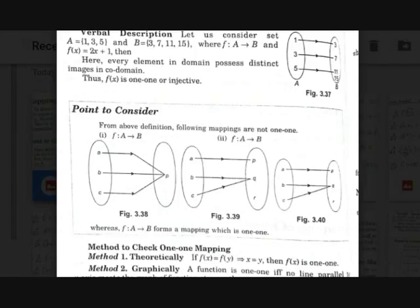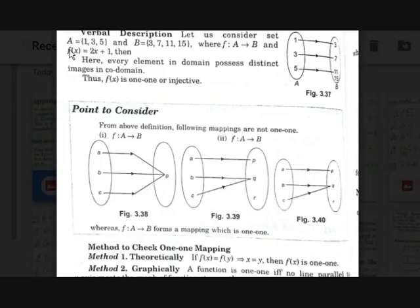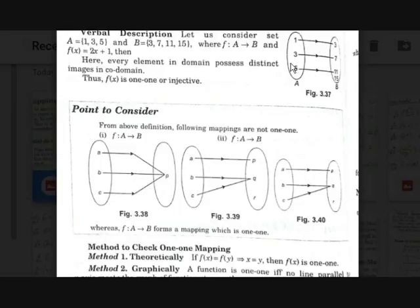Let us consider two sets: A = {1, 3, 5} and B = {3, 7, 11, 15}, with the function f(x) = 2x + 1. The element 1 maps to 3, element 3 maps to 7, and element 5 maps to 11. There is a remaining value 15 in set B that has no pre-image.